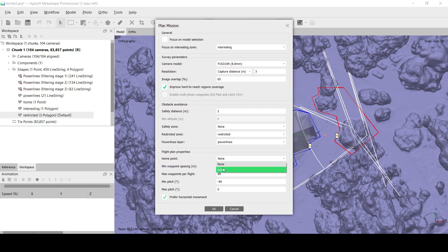Set the distance to the surface model. Typical values for safety distance are 2–3 meters for RTK drones and 10 meters or more for regular GPS drones.